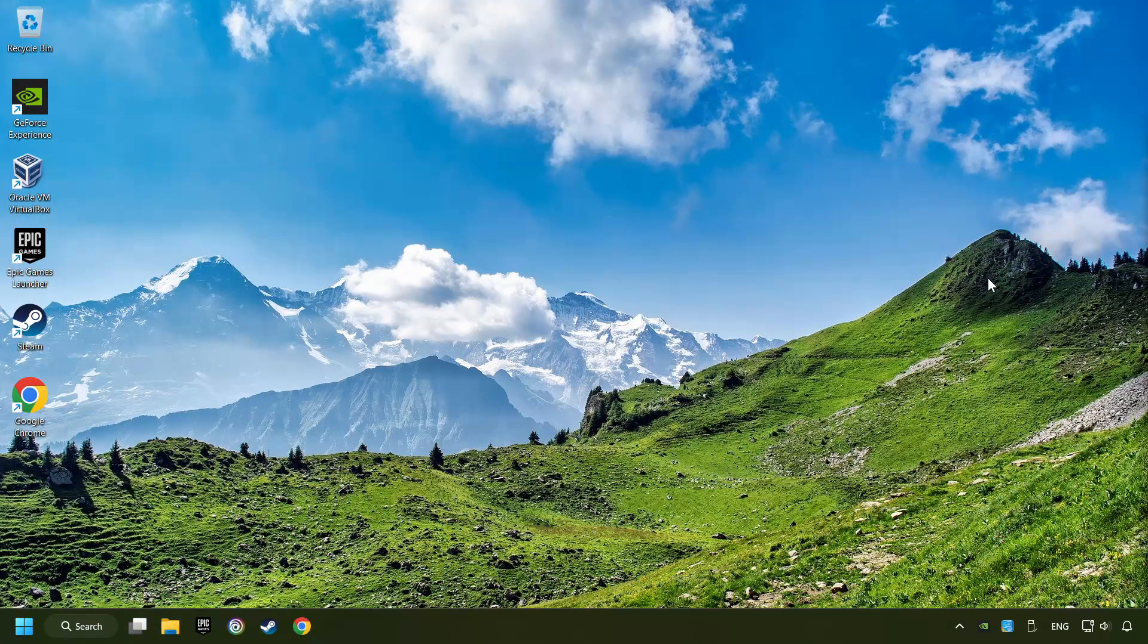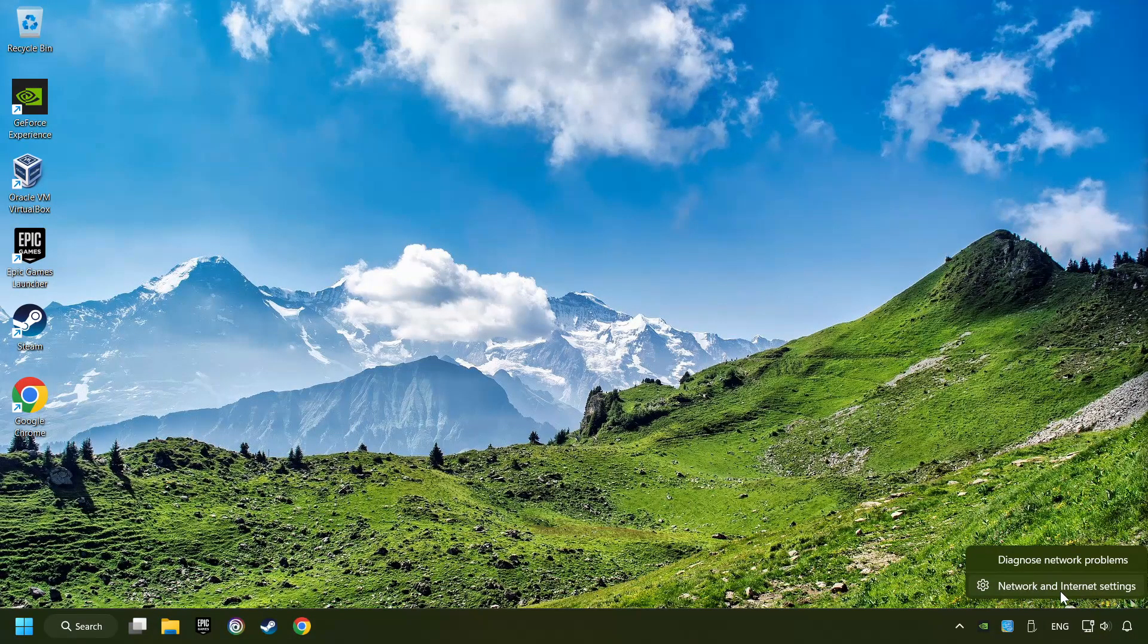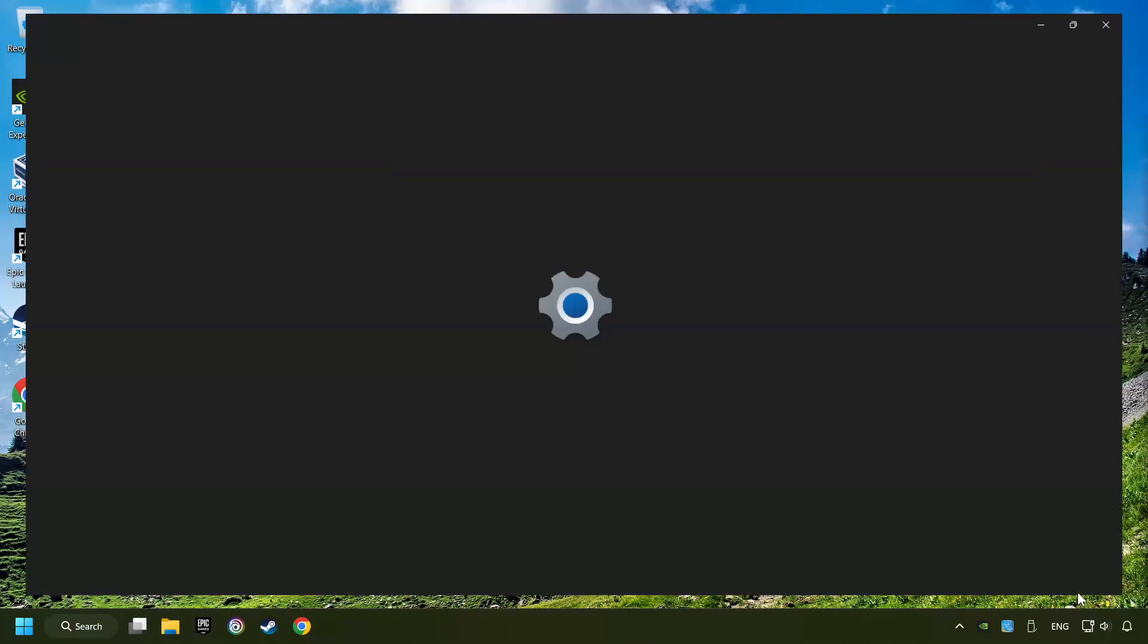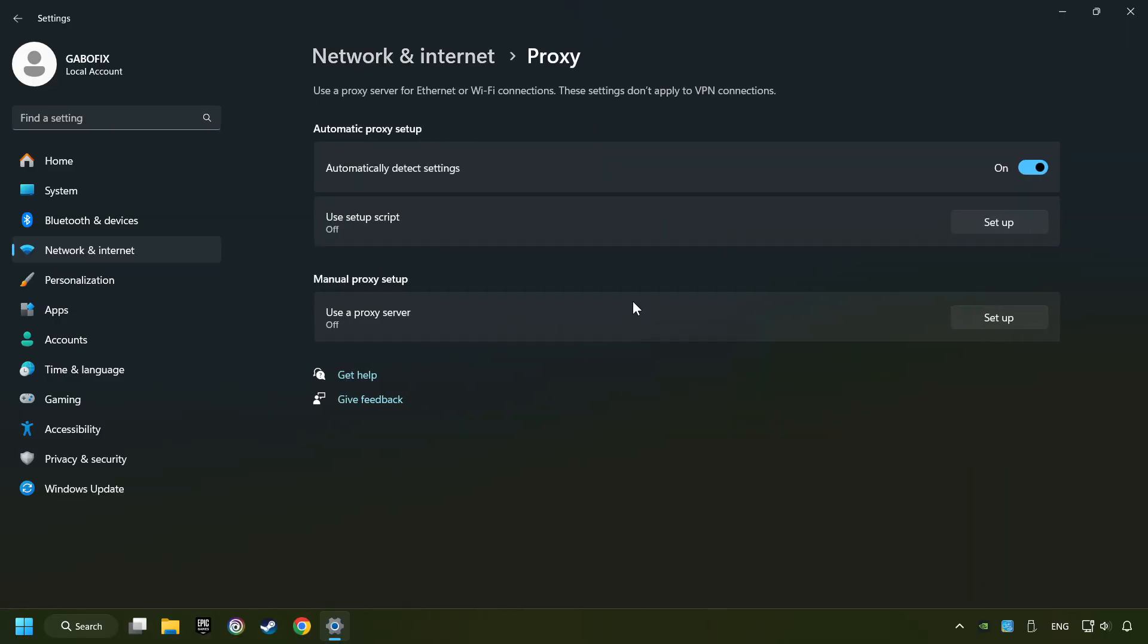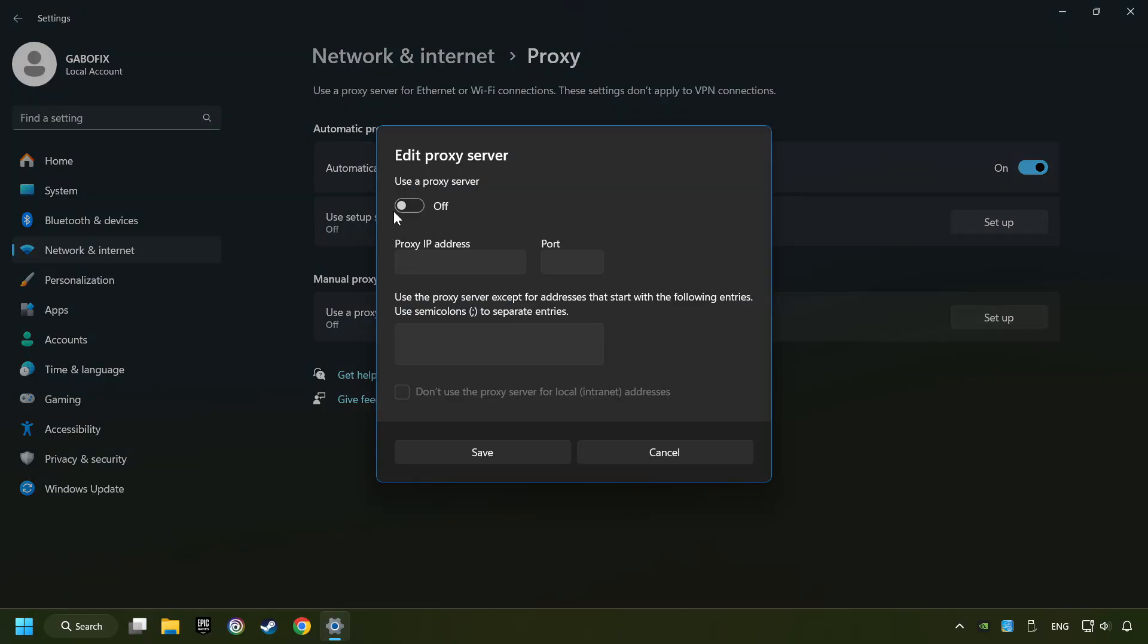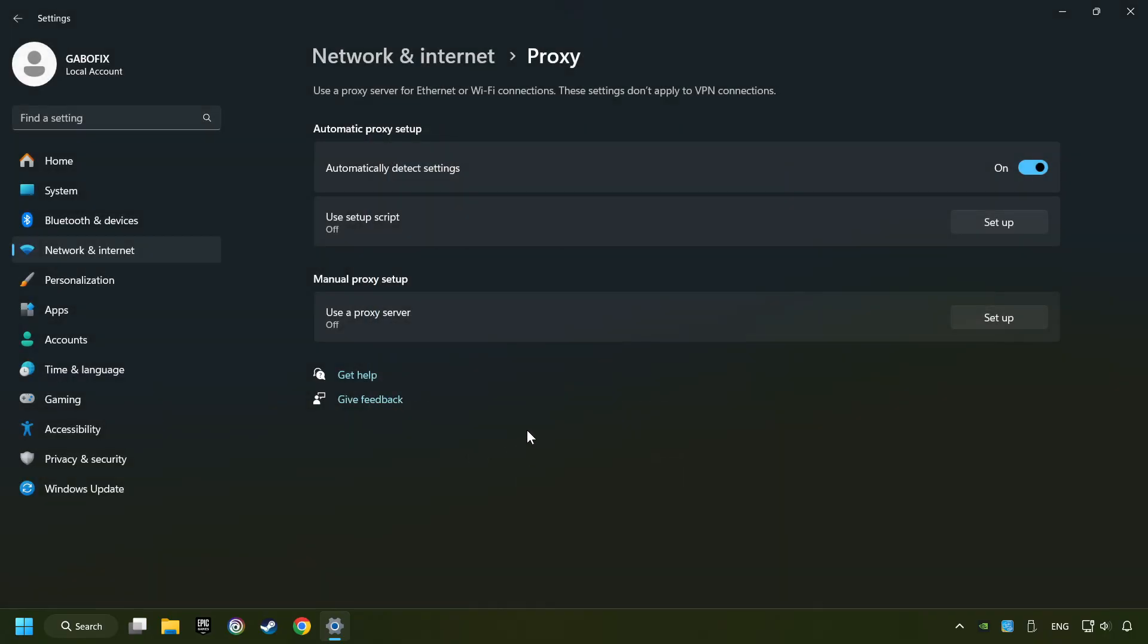Close the window, right-click Ethernet, and select Network and Internet Settings. Click Proxy, then click Setup. Turn off the proxy server and save. Close the window.